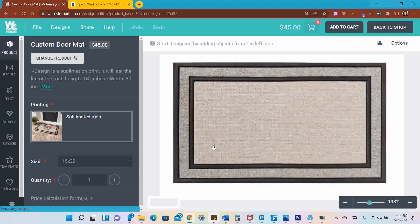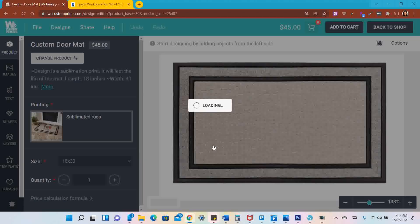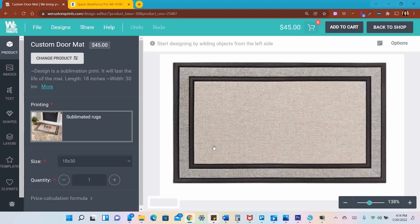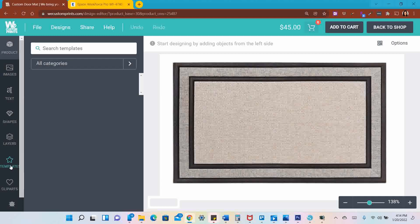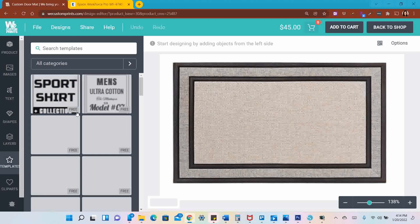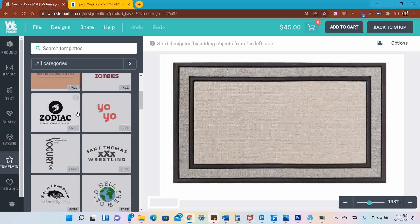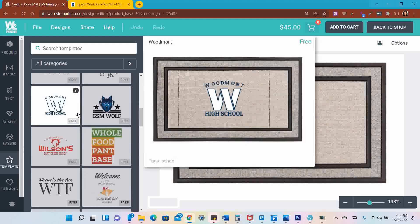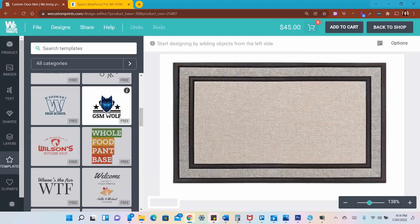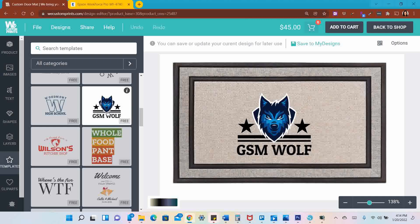It's going to take us to the really cool customization software that we have on the website. I don't want to build the design from scratch, so I'm going to go to Templates and look at what they have there for me. I'm going to use this to build a North Winnette Bulldog mat.